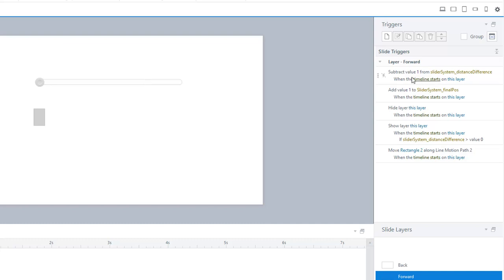We can basically say, I've got 8 steps. I'm going to move the motion path a step, and then I'm going to loop through this 8 times. And it'll keep going until I get down to 0.